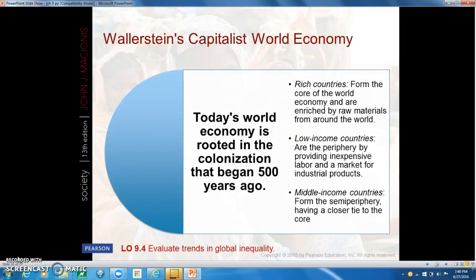Emanuel Wallerstein proposed a world systems theory to explain how global stratification developed. According to Wallerstein's capitalist world economy model, rich nations are at the core of the world economy, low-income nations are at the periphery, and middle-income countries are at the semi-periphery. According to Wallerstein, the world economy benefits rich societies by generating profit, but harms the rest of the world by causing poverty.